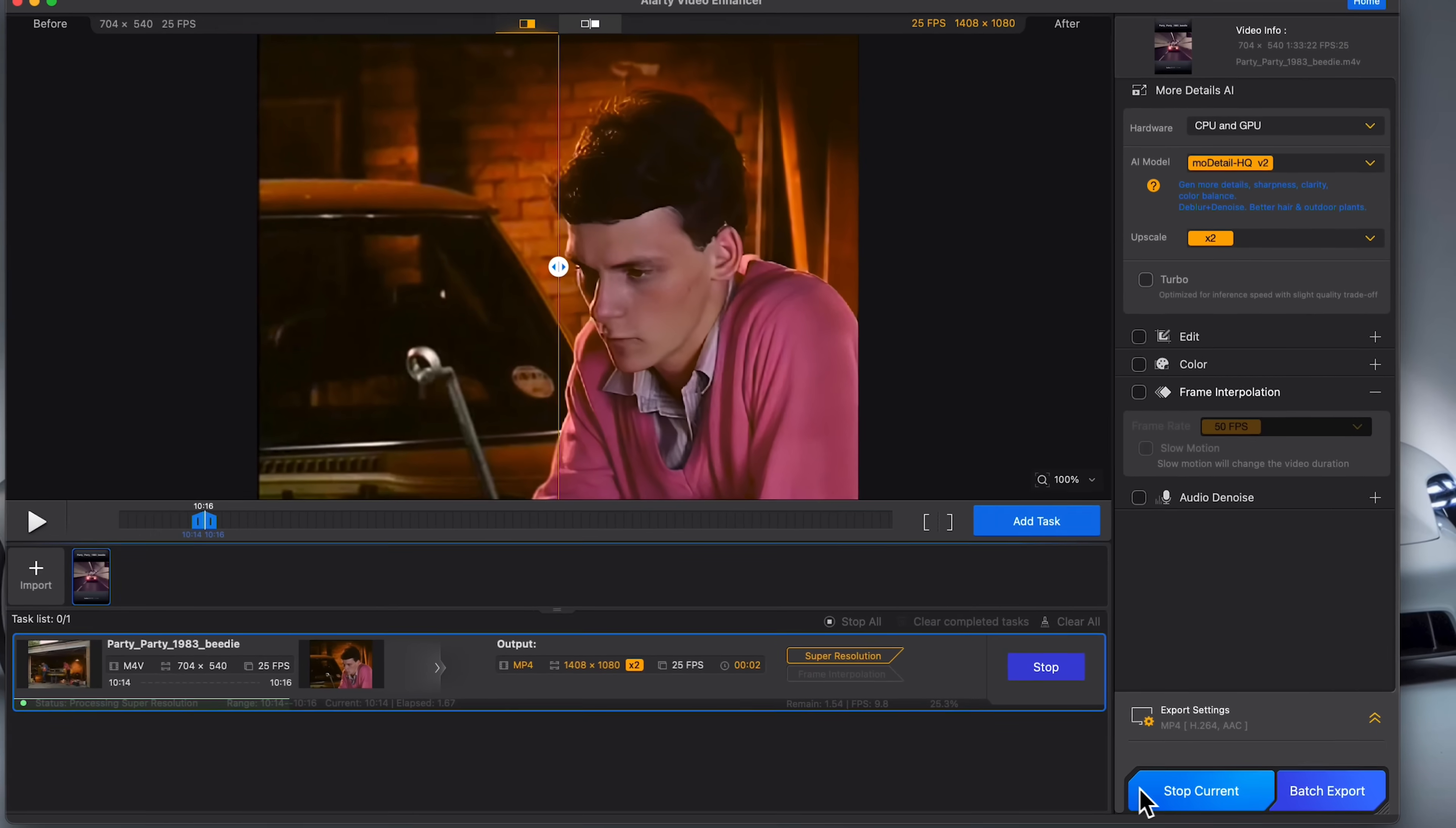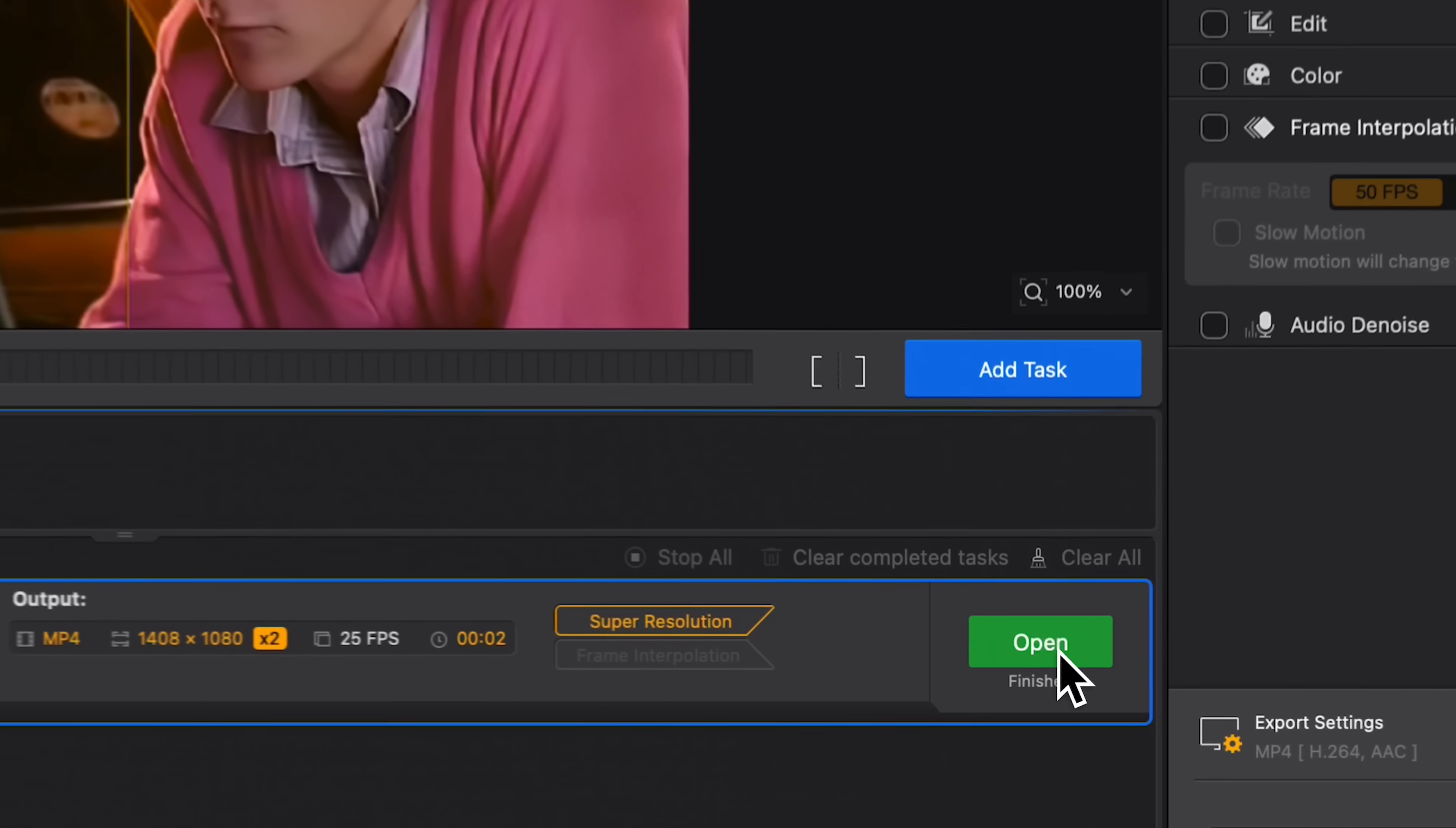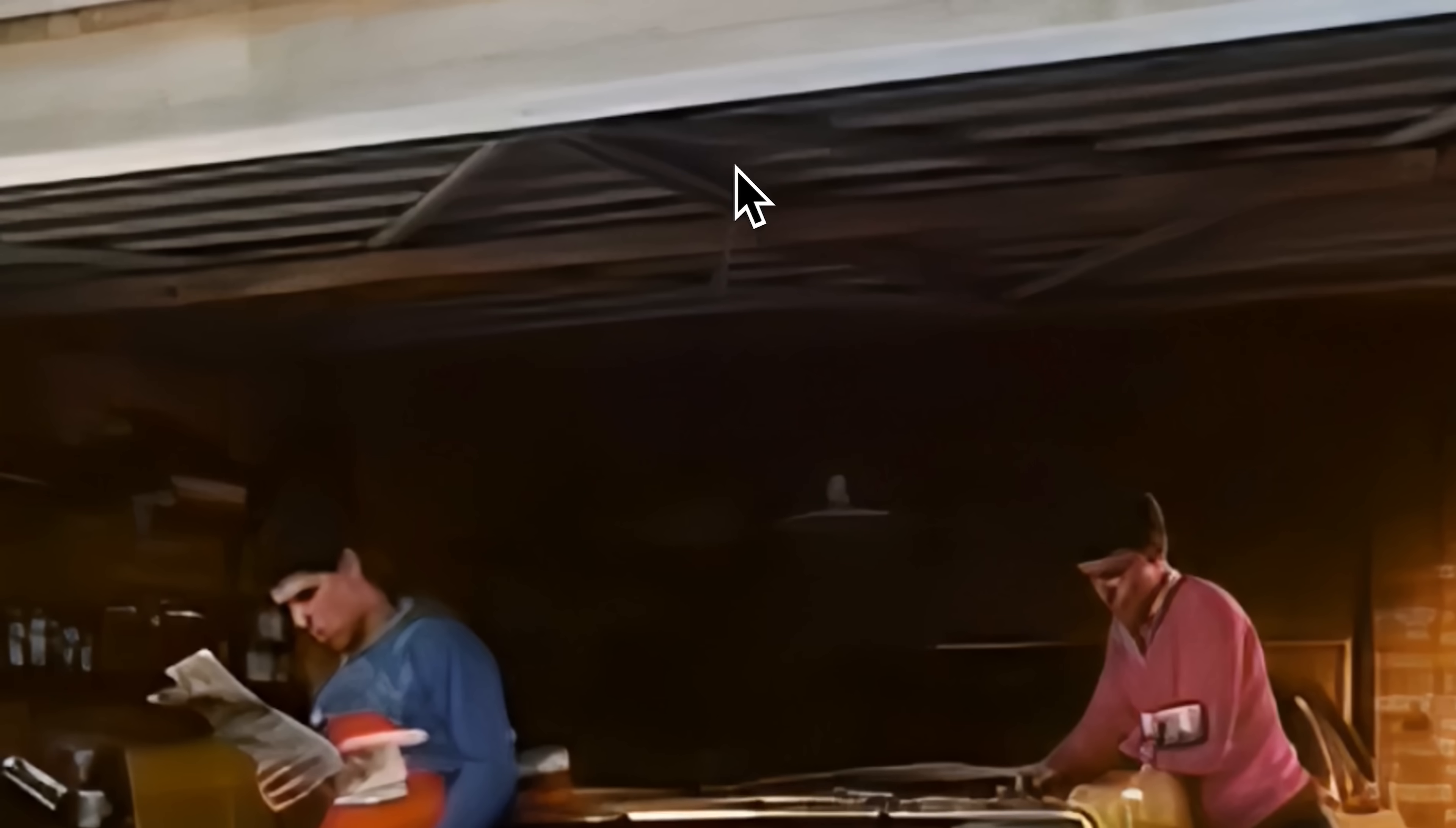Now a good point to note is that you can actually batch export your content. So if you've got a bunch of clips to export, just click the batch button and you know what, you don't have to hang around.